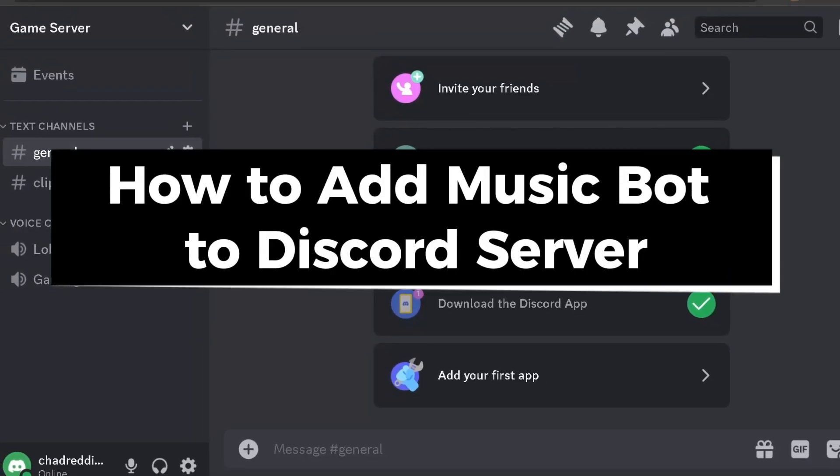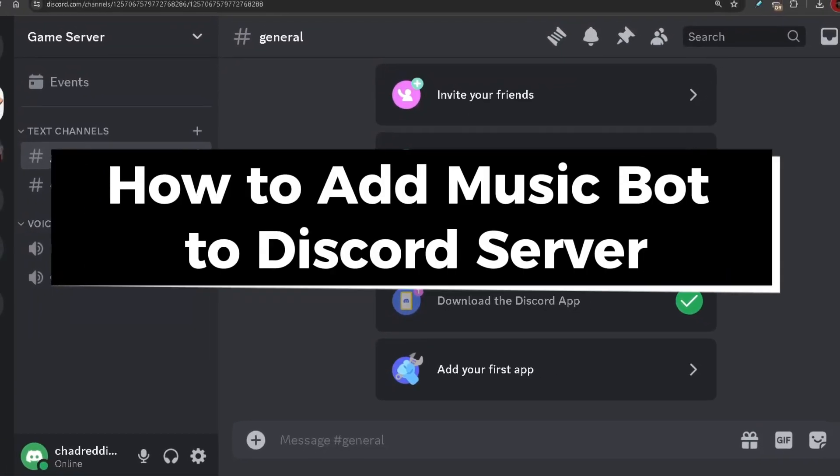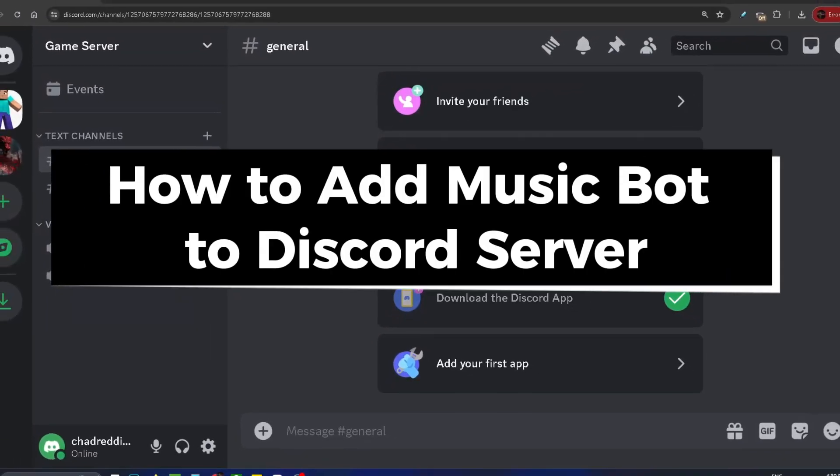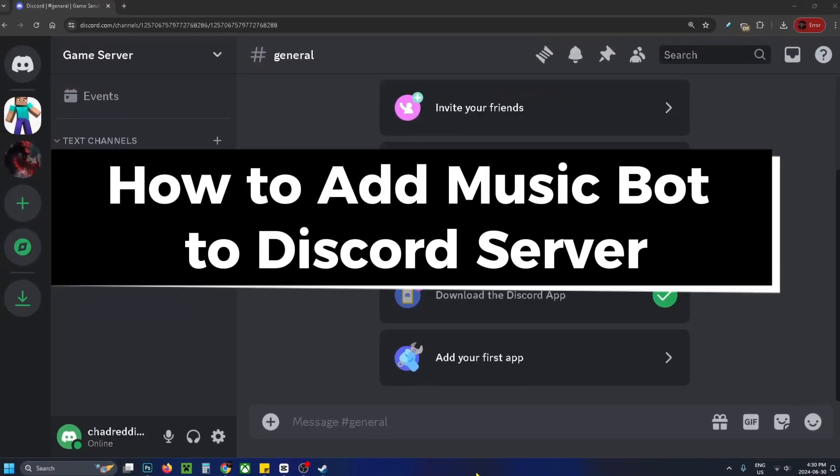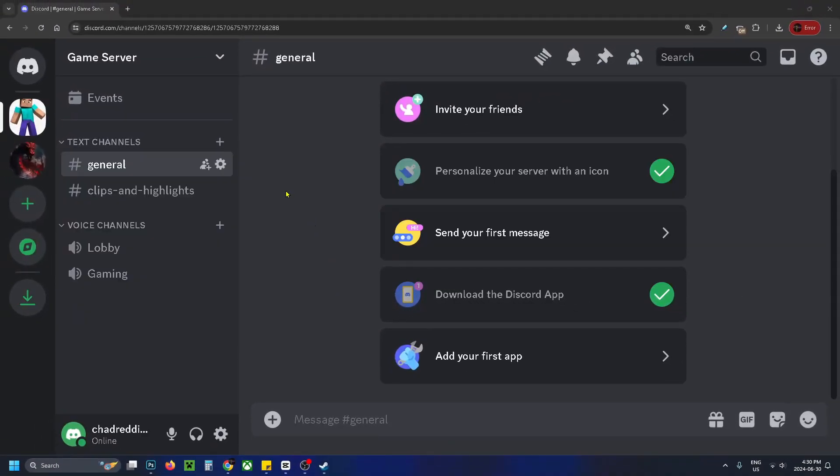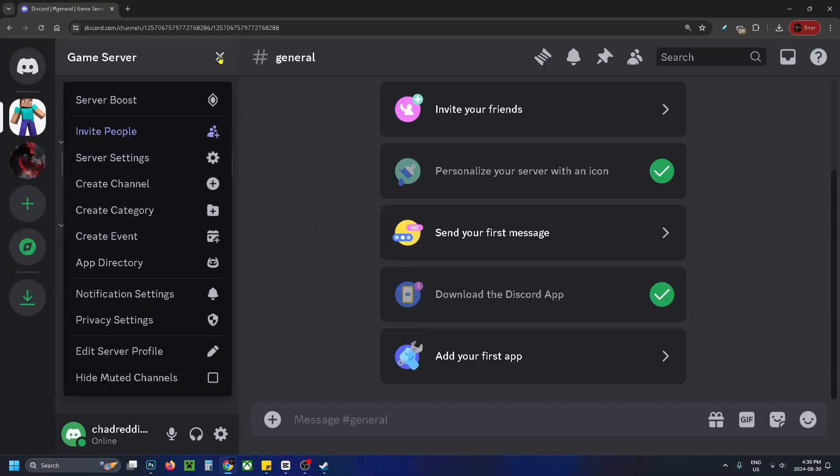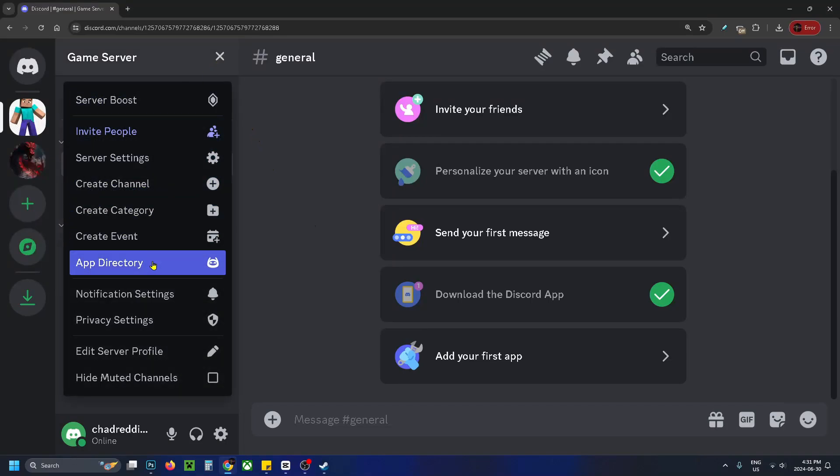In this guide I'll show you how to add a music bot to your Discord server. The first thing you want to do is select the drop down arrow in the top left corner on your server and then go to app directory.